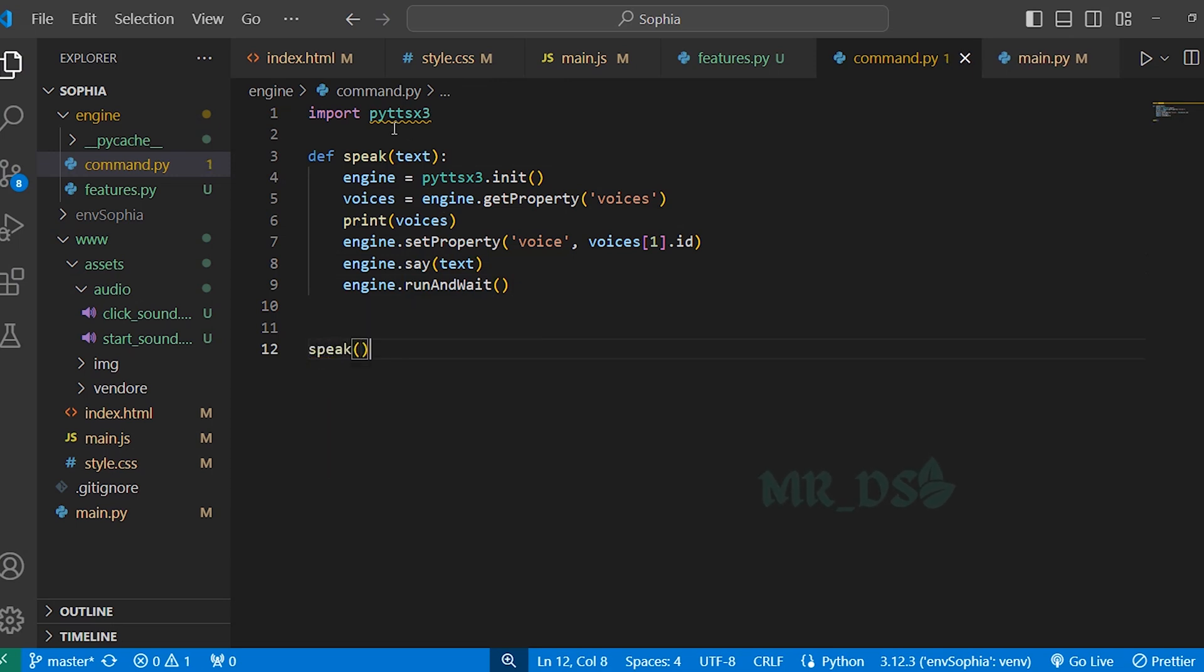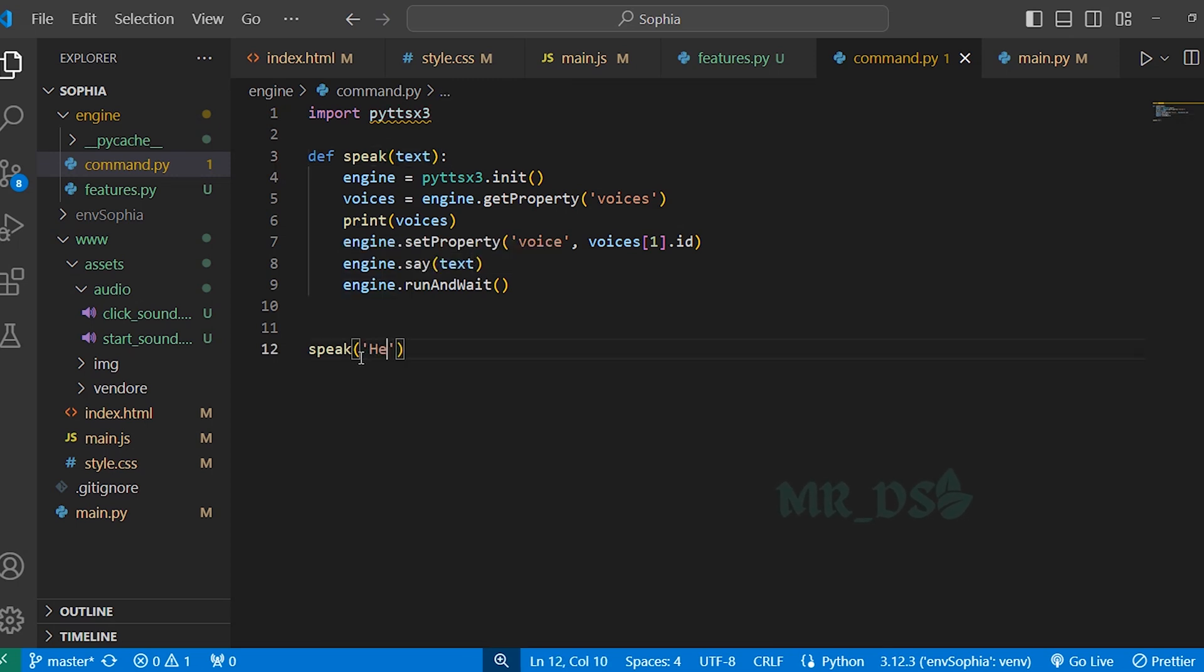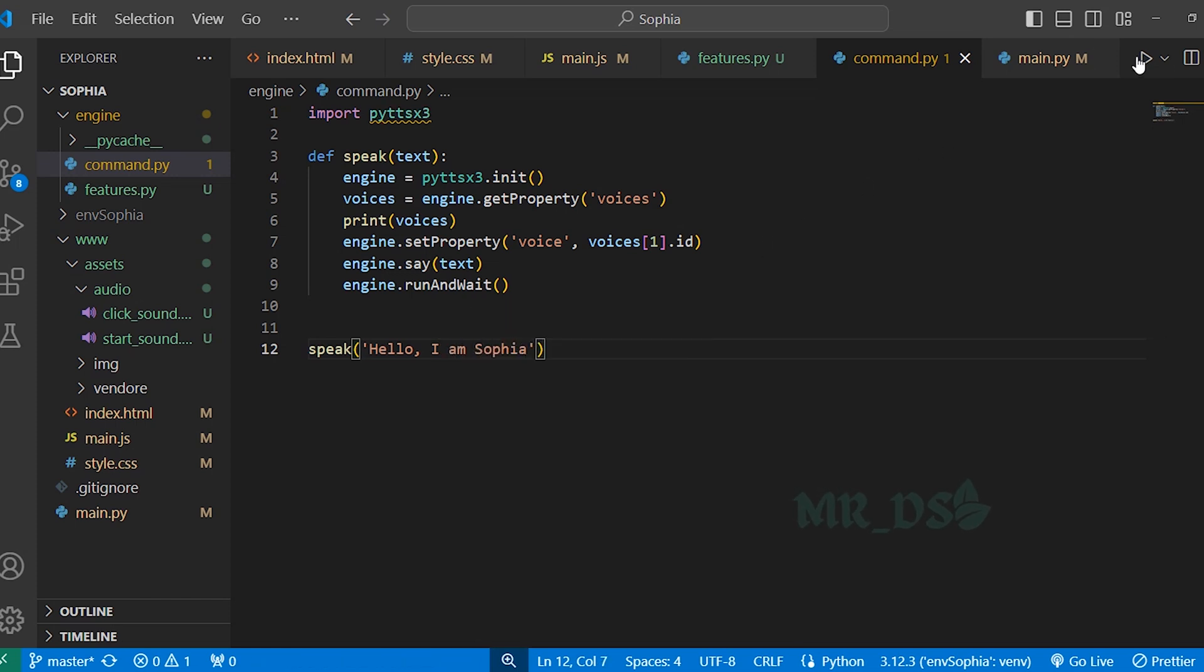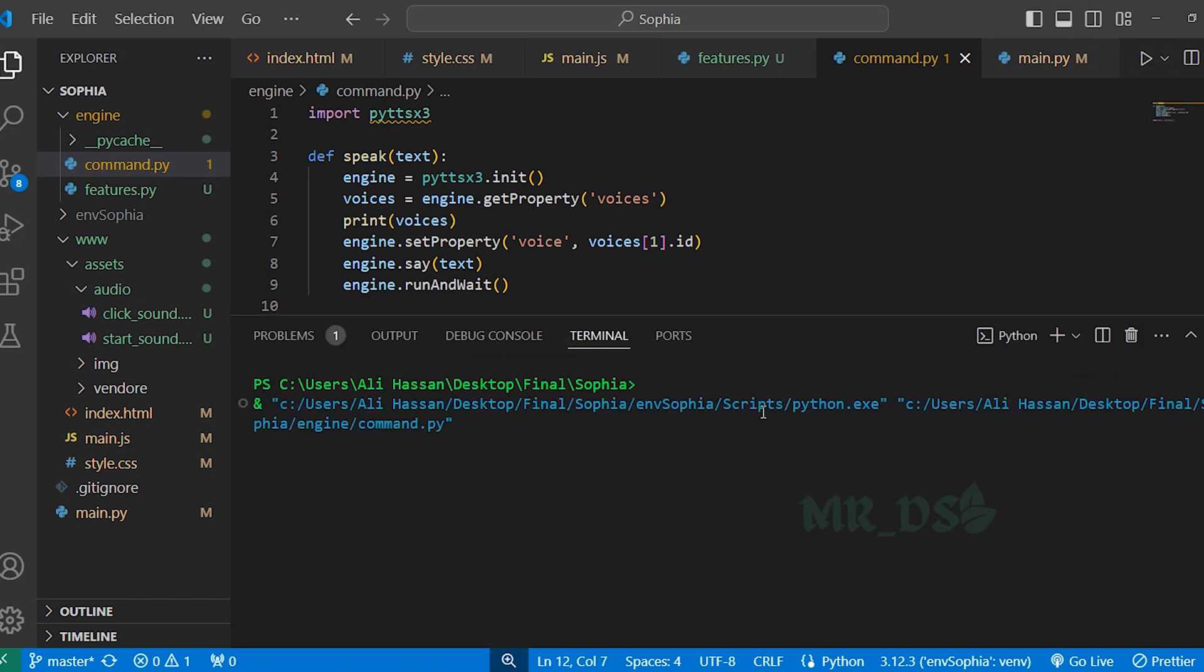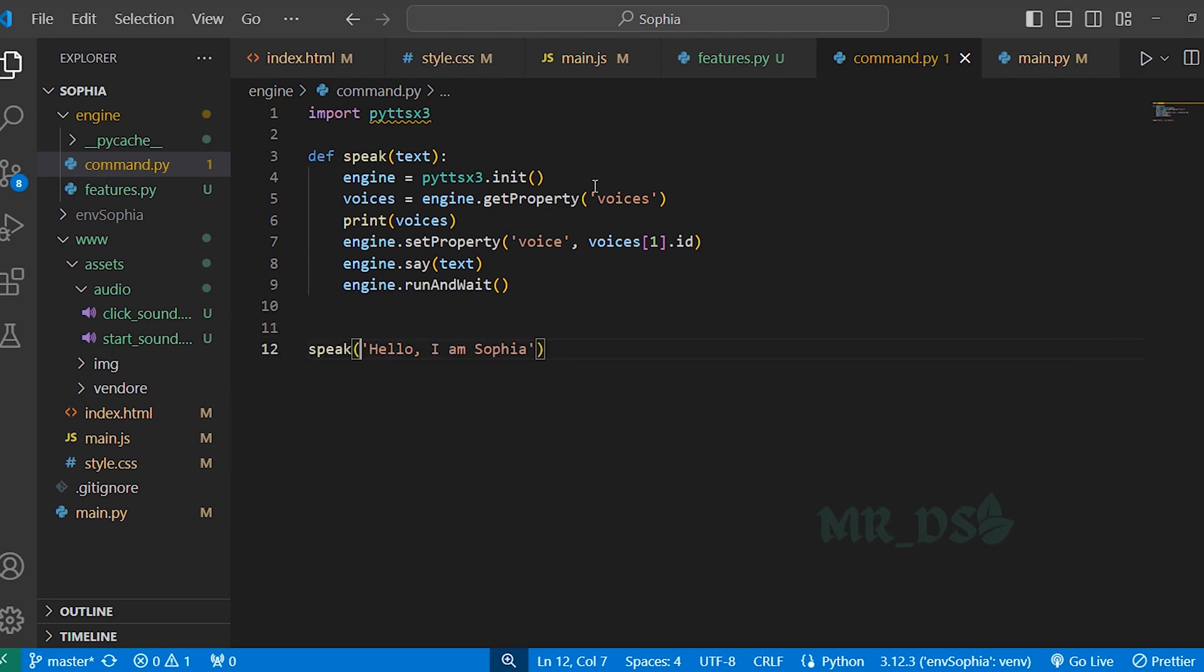And here as we are passing this text argument, so here write text. Hello, I am Sophia. So you can see Sophia is speaking.